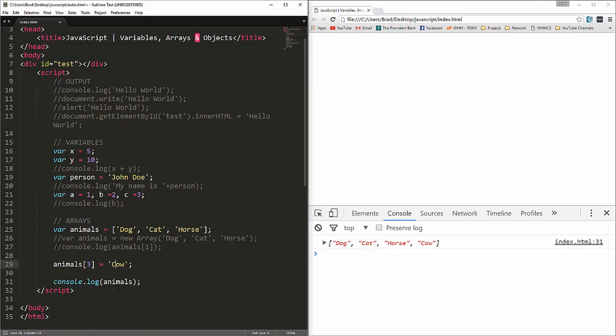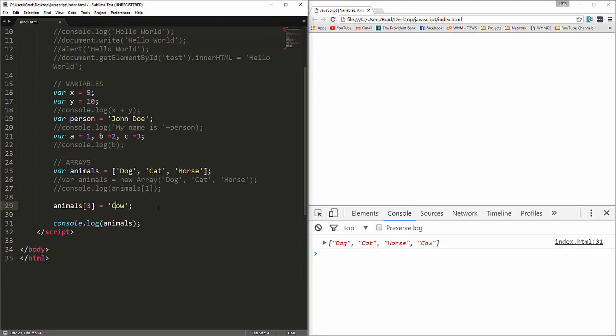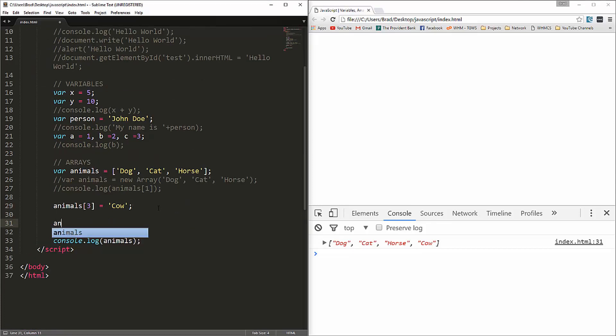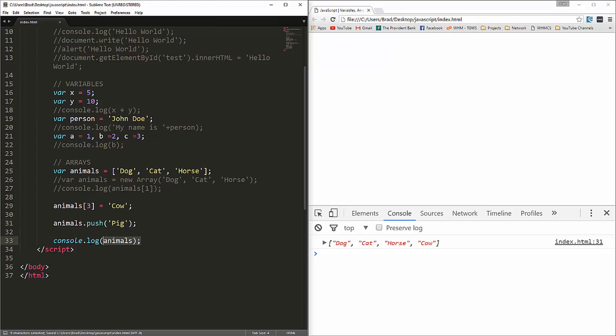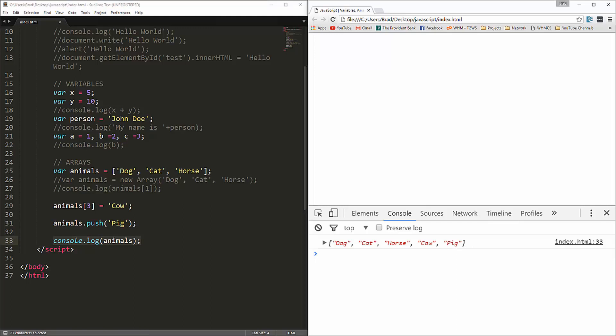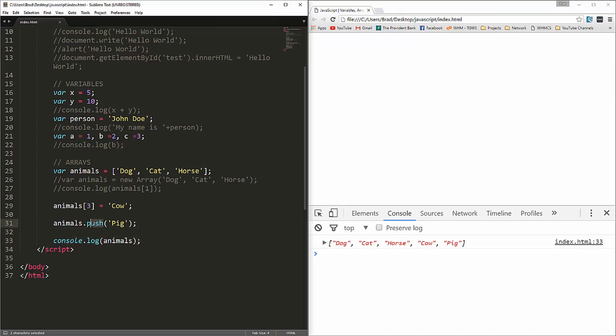Another way to add something to an array is to use the push method. We can say animals dot push, and in here we'll say pig. Now if we console log it, you'll see that pig is now added to the end. So, there's a few different ways to do some of these things. Now, this push method is available to us because an array is actually an object. Just about everything can be considered an object in JavaScript. So, it has its own set of methods and properties. This is a method that pushes onto the array.